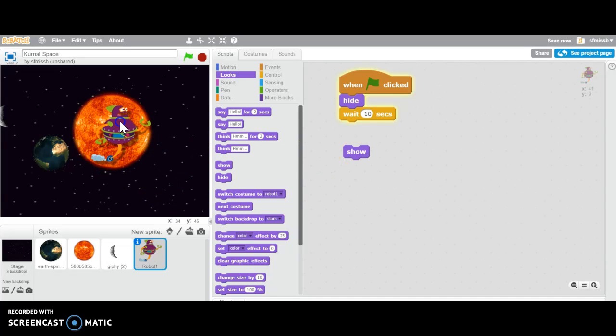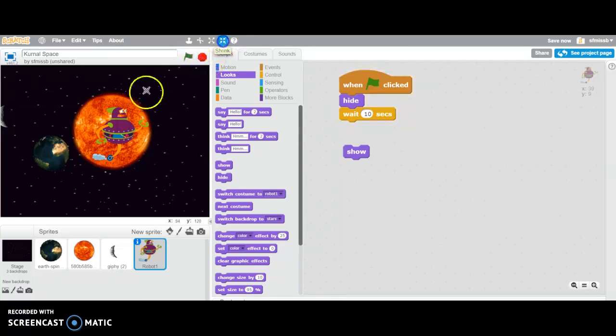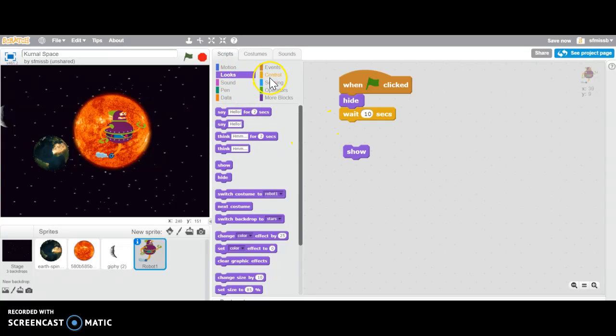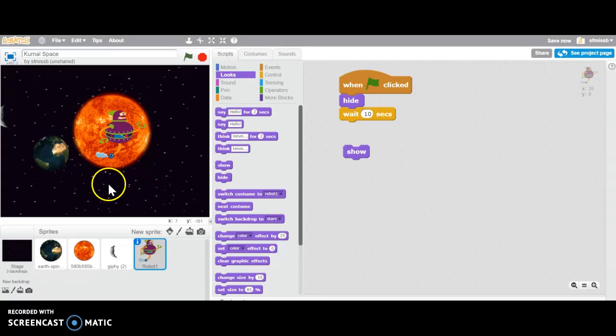And we can make your space robot appear on the Sun. Maybe get a little smaller and then if you don't want your Sun to talk, your space robot can talk.